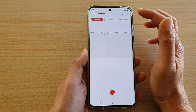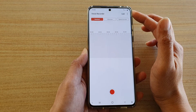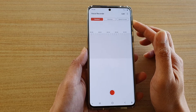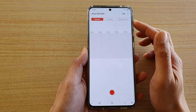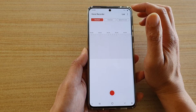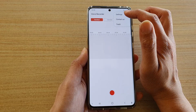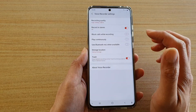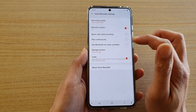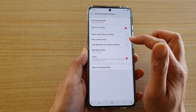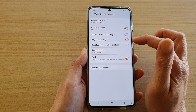If you do not have Voice Recorder, you can go to the Play Store and install it. After that, tap on the menu key and go into Settings. In Settings, tap on play continuously to toggle the switch.